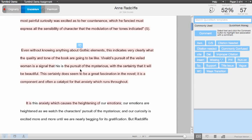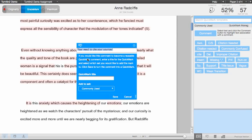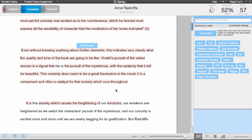Instructors can save comments for reuse by saving the comment as a QuickMark comment. QuickMark comments can be easily created by selecting to edit a comment and clicking More Options. To convert a comment to a QuickMark comment, enter a title and save the comment. The title you enter is what will appear in the paper as the mark.